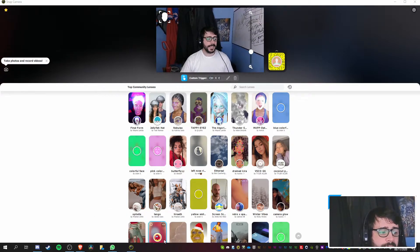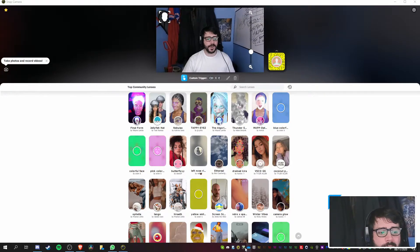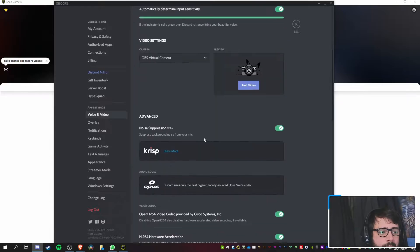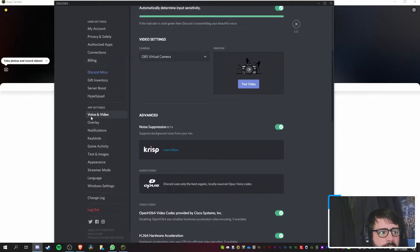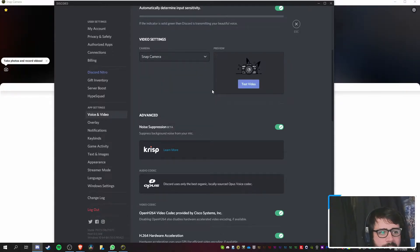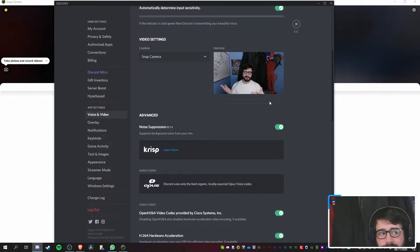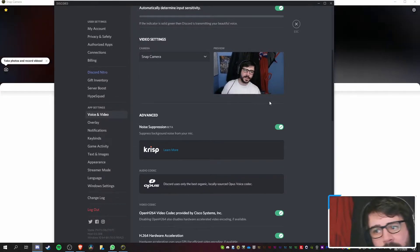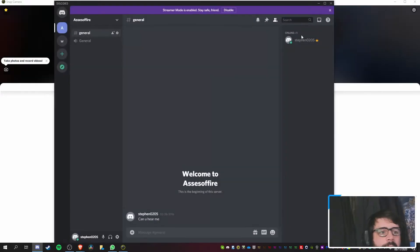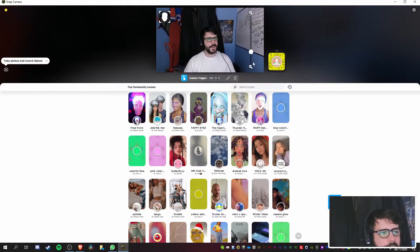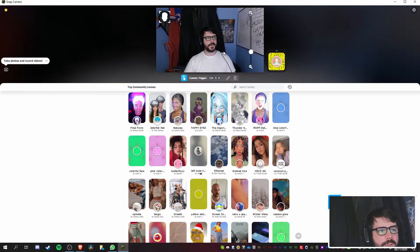It works on a lot of software as well, which is good. It's simply just a case of switching it on your chosen platform. On Discord, for example, you pop down to your video and audio settings, go to camera, and just pick Snap Camera. As you can see on Discord, I now have facial tracking enabled.